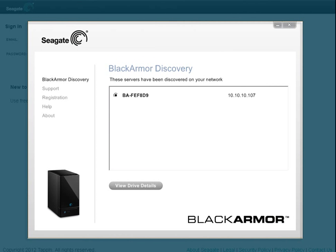This tutorial will demonstrate the steps required to transfer files to and from your BlackArmor device using your computer's Explorer window. This method of transferring files is useful when you're using a computer that's on the same network as your BlackArmor device.